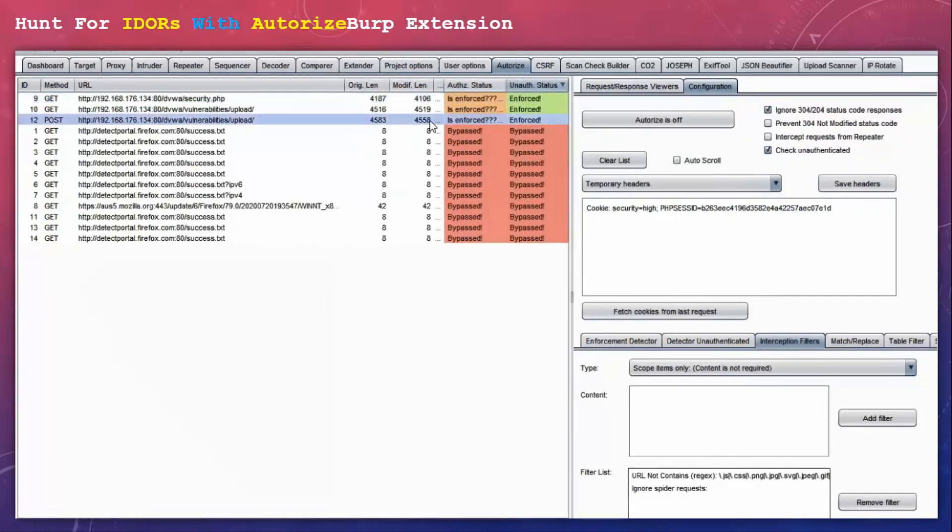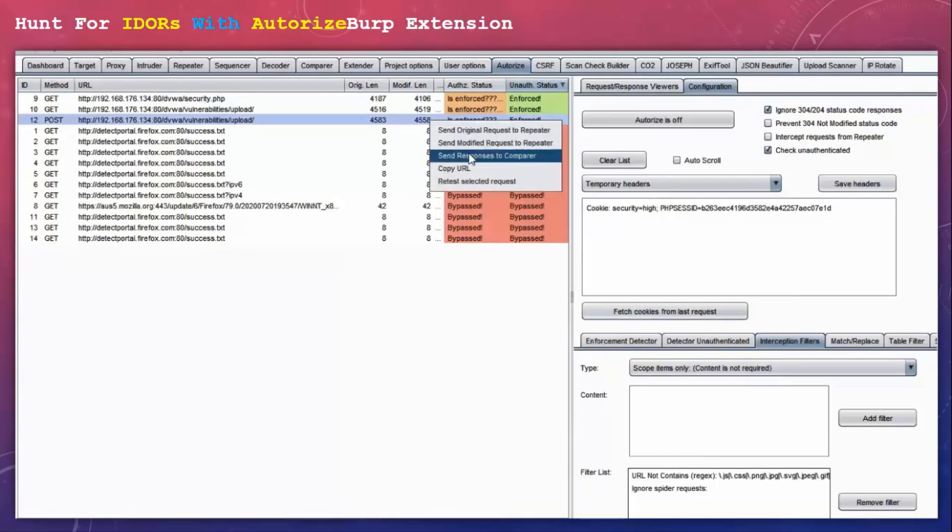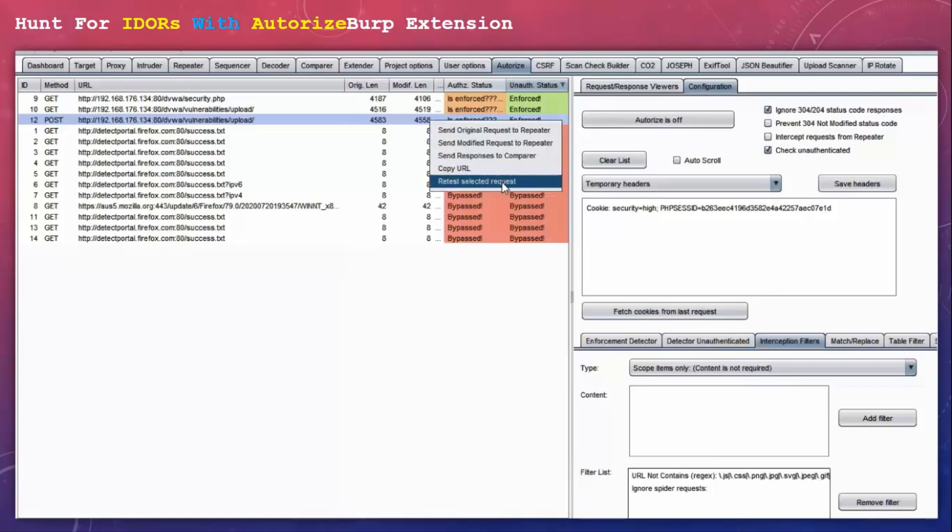The ones which are highlighted with saffron. So you need to analyze these requests by sending them to repeater and comparer. You can do it directly from here. And you can see if you have actually found an IDOR.